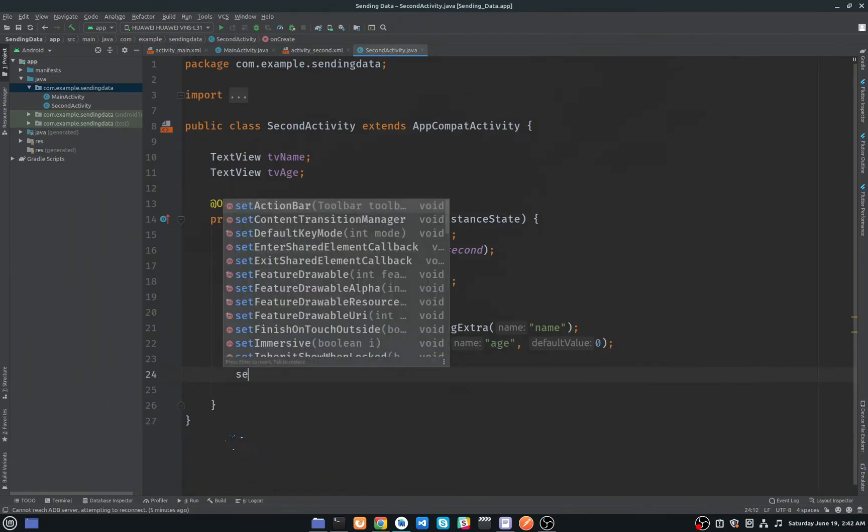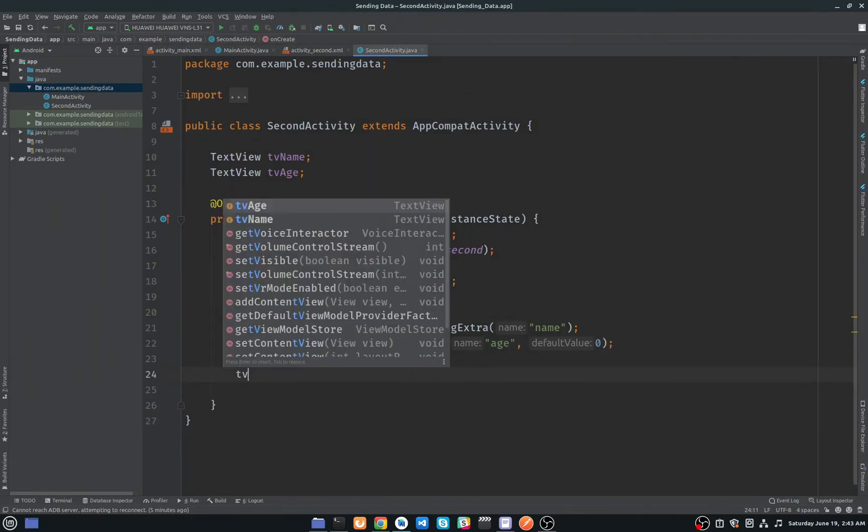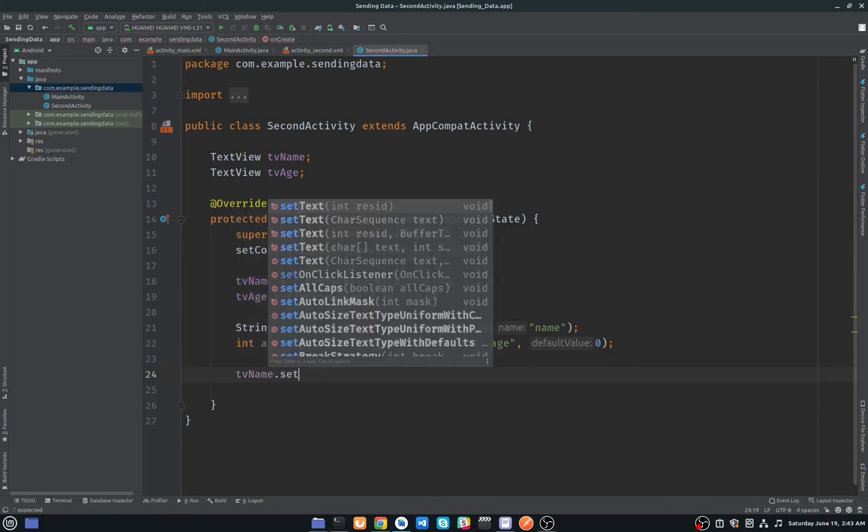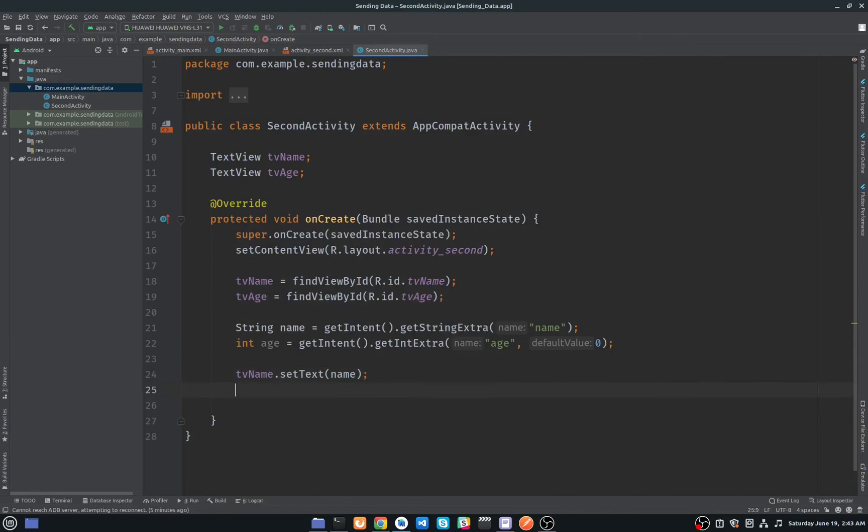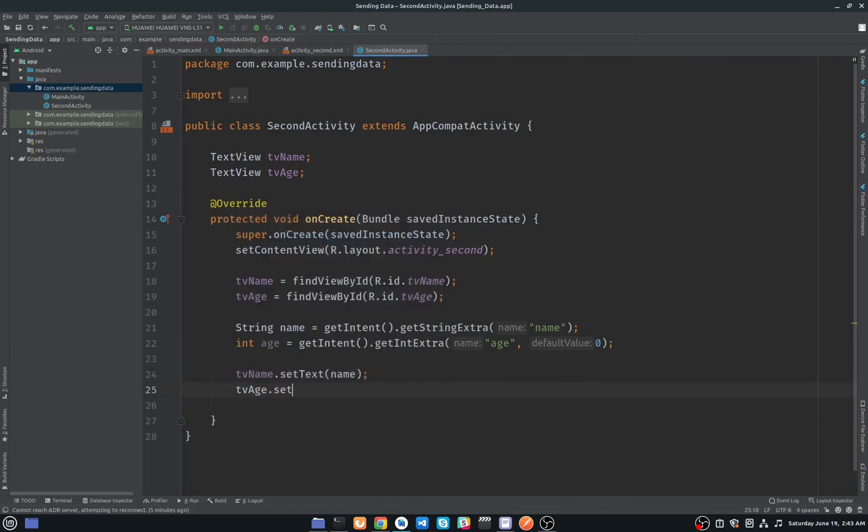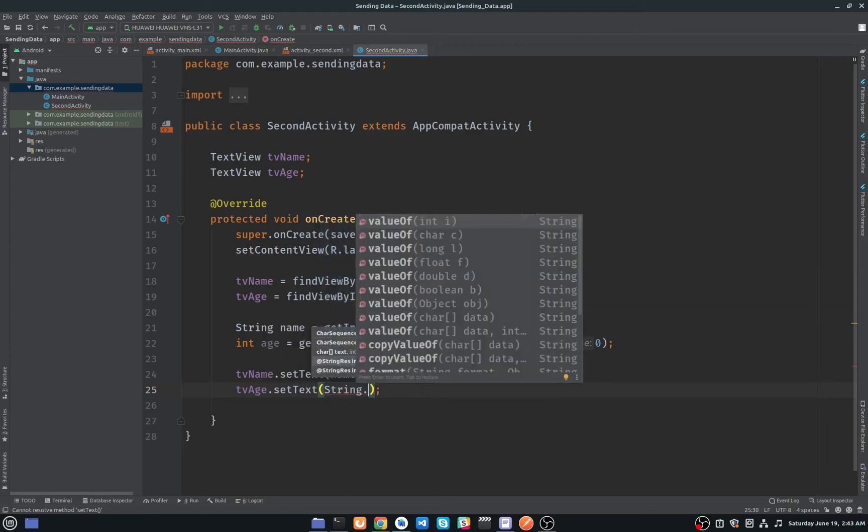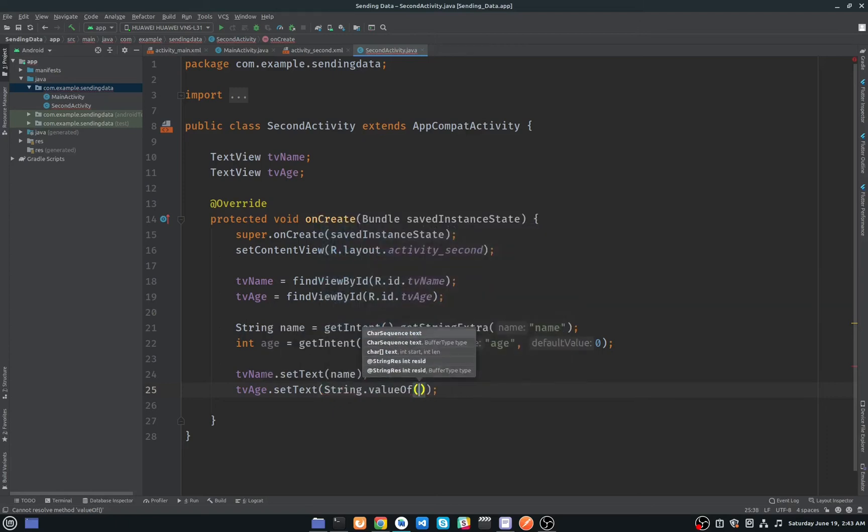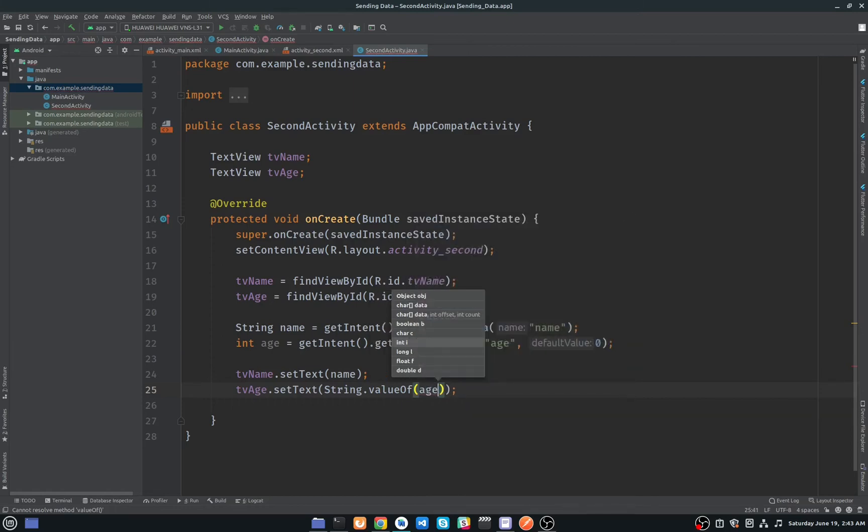Now I have to set this data to our text view. TV name dot setText. Here we have to add additional line to our age, so I will just simply type String.valueOf because our text view only gets the string value. So we will pass the string value of our age and we will pass the age variable here. Okay, so now I will run my application.